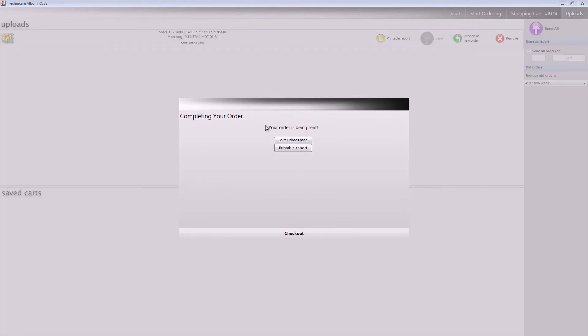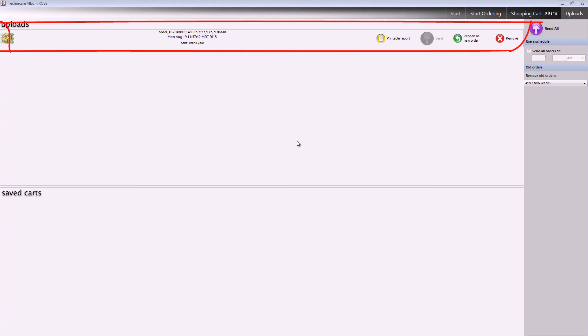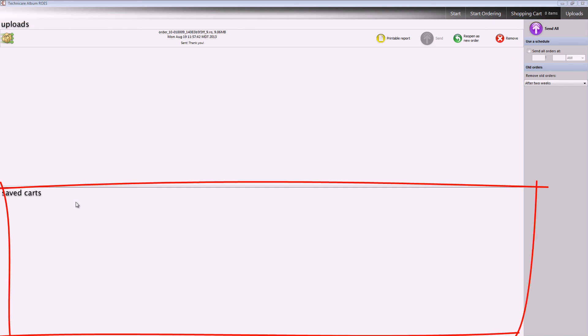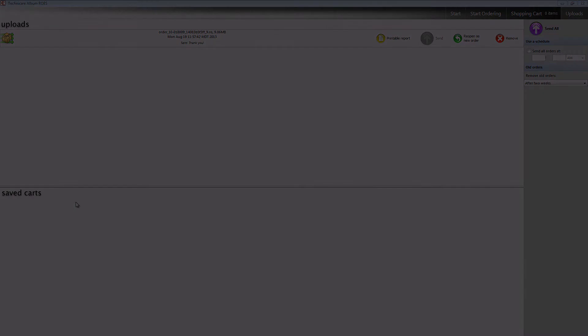This will bring you to the Checkout page, where you'll need to confirm your email address and phone number, as well as your preferred shipping method and how to send your images. Once you've gone through the Checkout screen, you'll receive a confirmation. Here you can choose to go to the Uploads pane, where you'll see previously sent orders and orders that you may have saved for sending later. Thank you for watching.